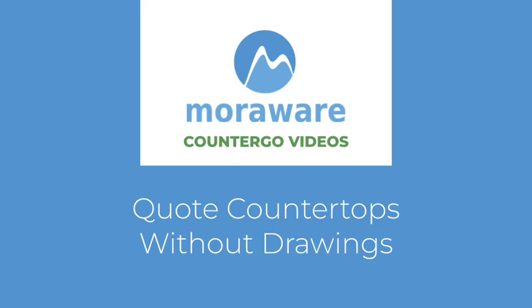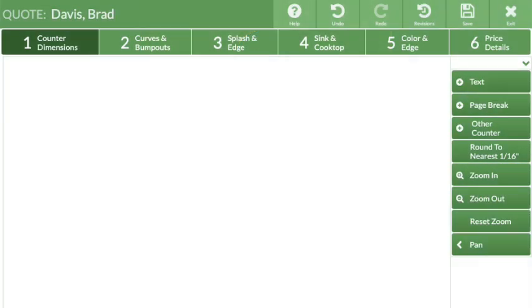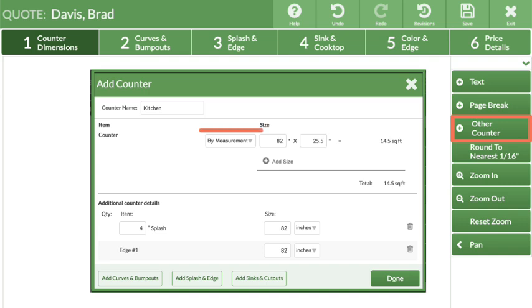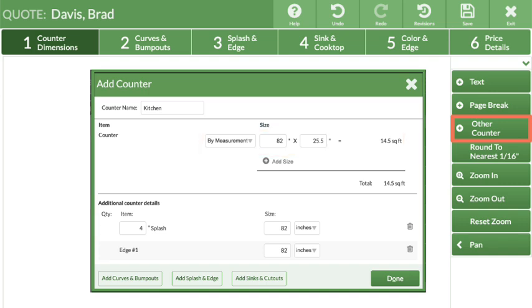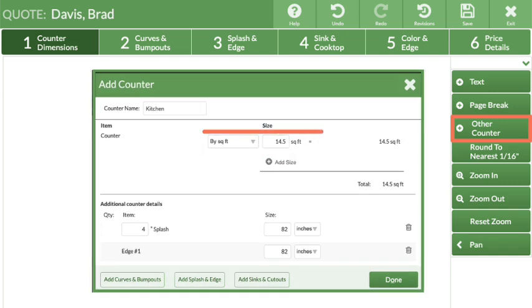Welcome to Quote Countertops Without Drawings. Counter Bear has a feature to create quotes based on measurements or total square footage instead of using a drawing.